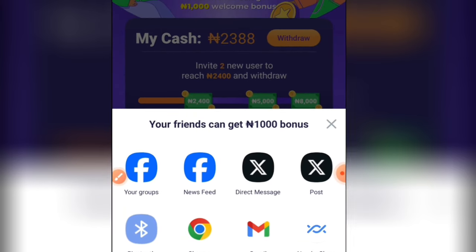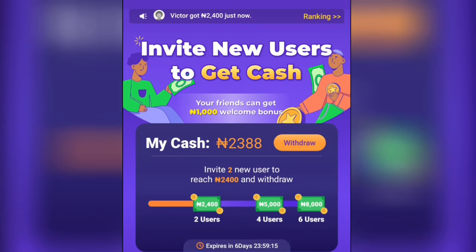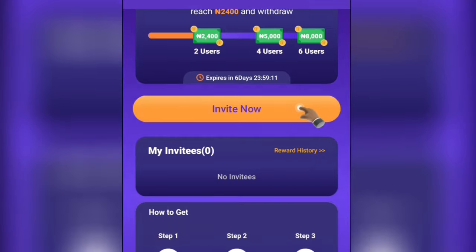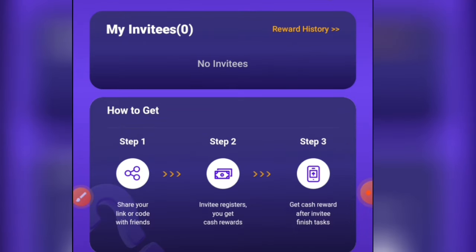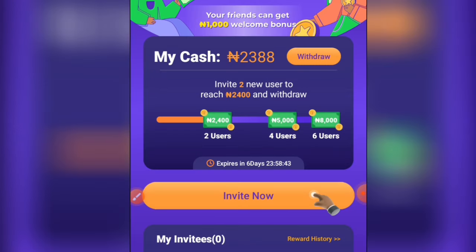You are going to be getting 1000 naira bonus for every friend you bring. Here is how it works: share your link, the invitee registers, and you get the cash reward after the invitee completes the task. What the invitee has to do is simply fund their account with maybe 50 naira or 100 naira, and you'll be getting 1000 naira for just inviting one person.